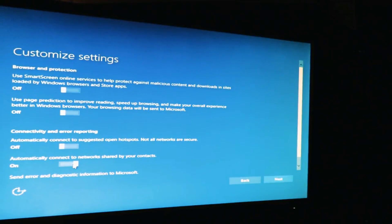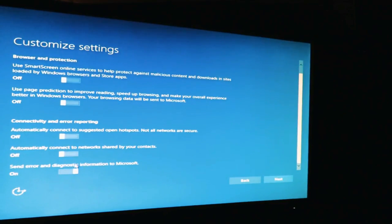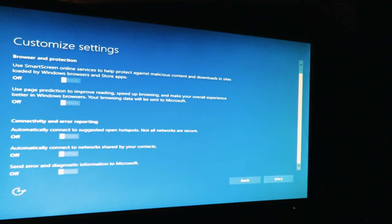Automatically connect to networks, nope. And send error and diagnostic information to Microsoft, let's put no for now. We can always change that later. We click next.